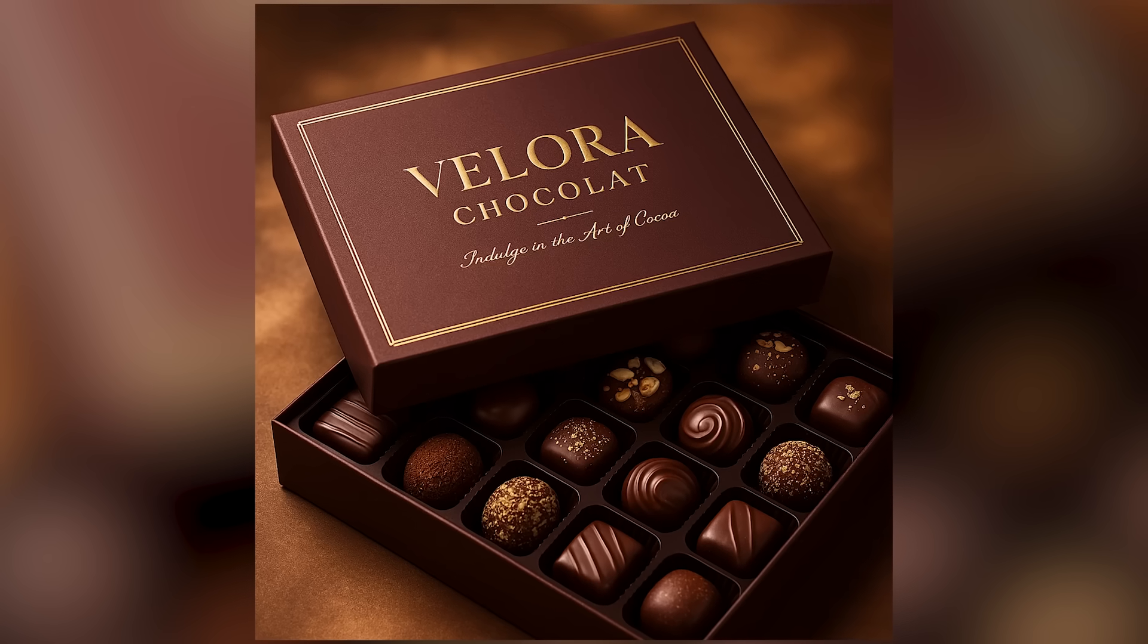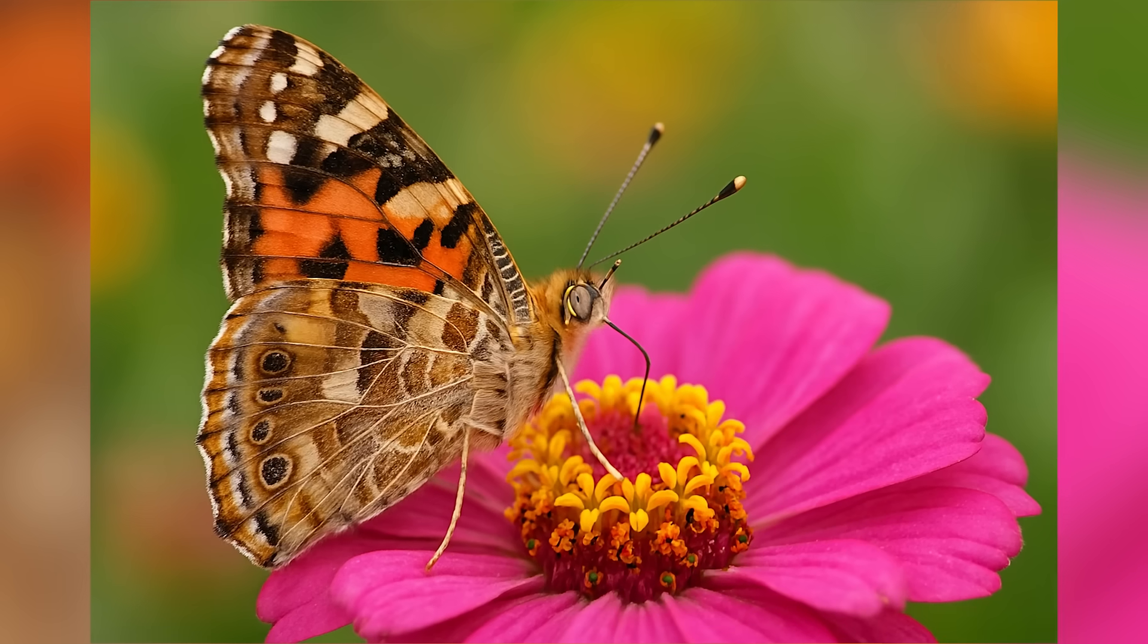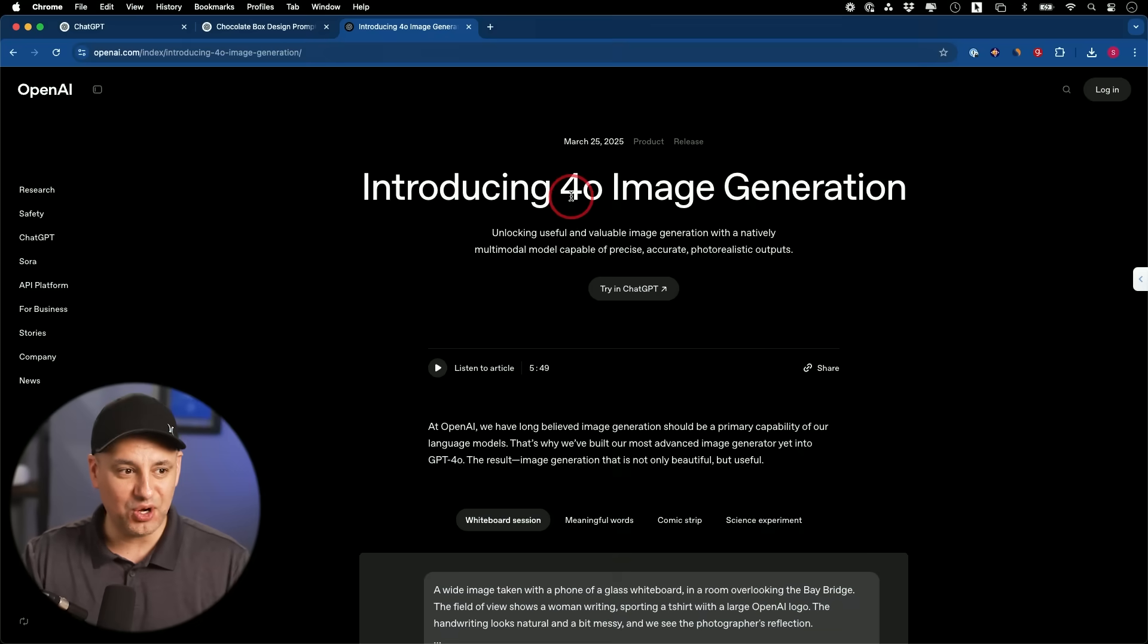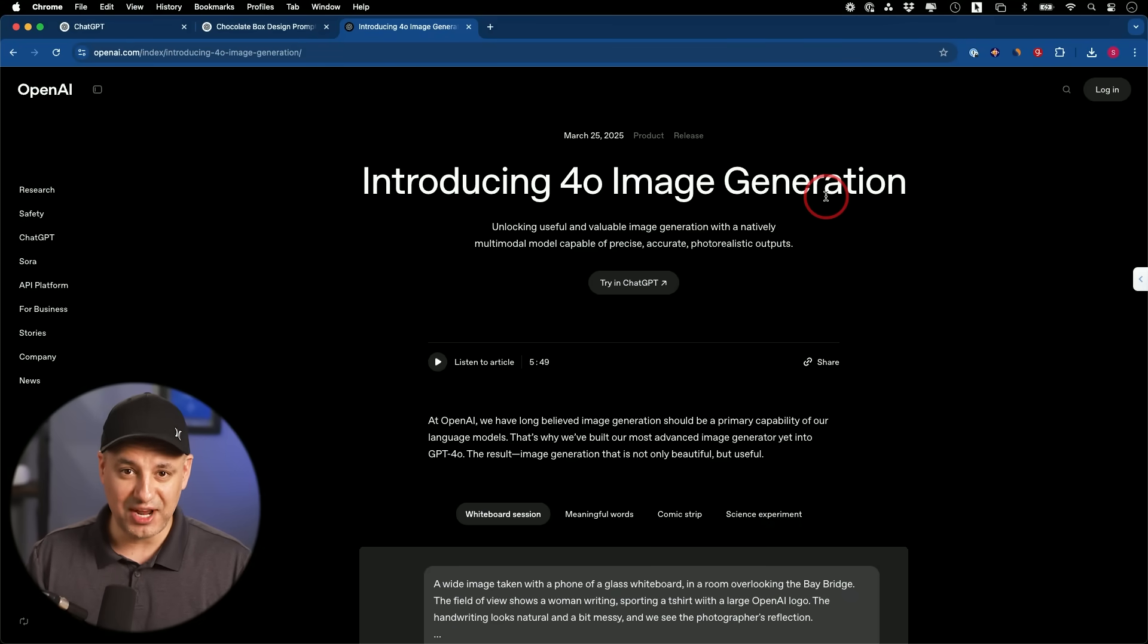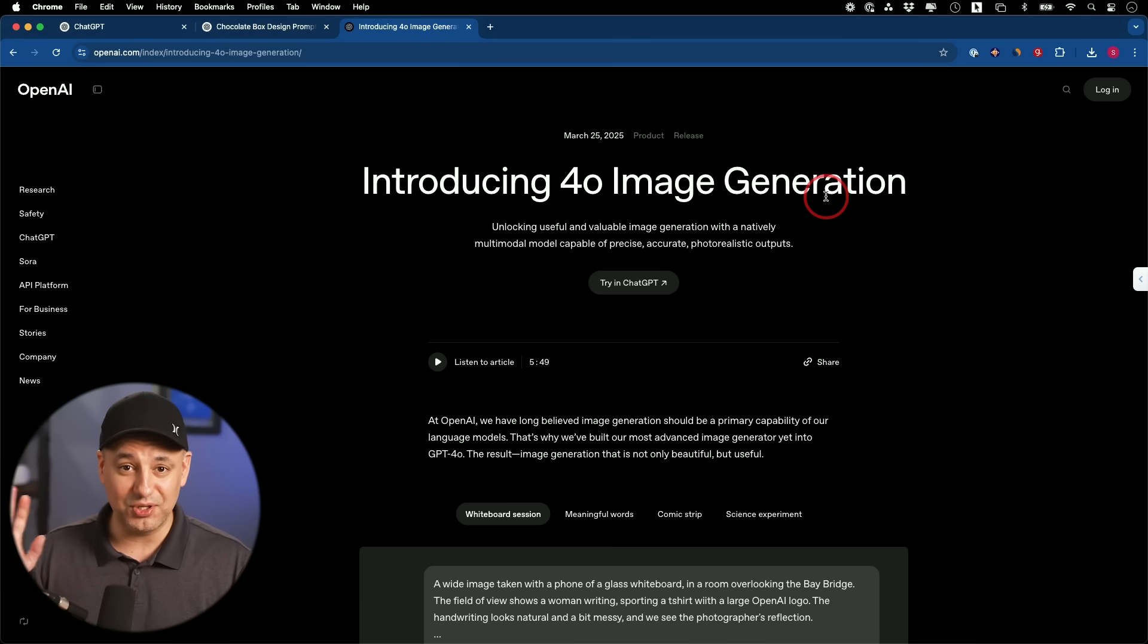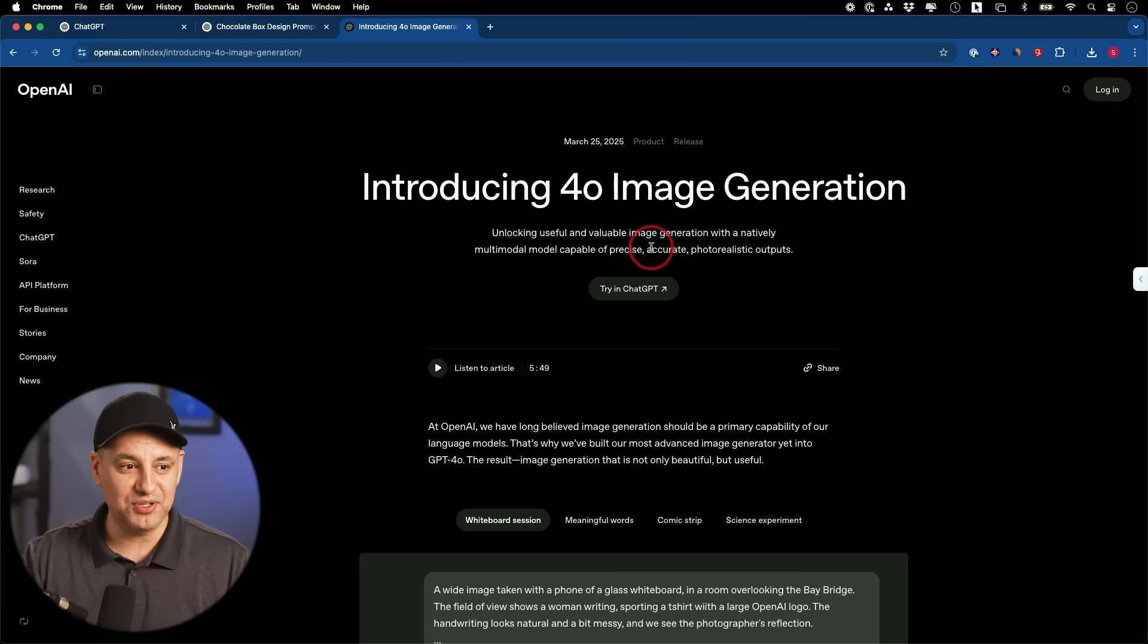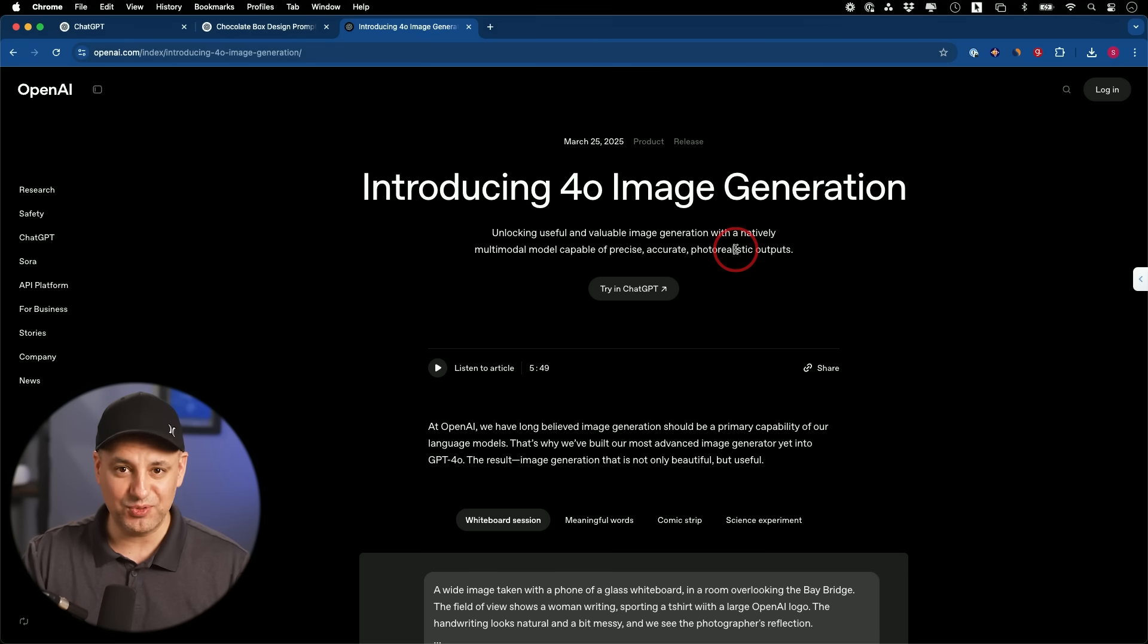ChatGPT has a brand new way for making images. I've been using it all day. I have 10 examples, 10 use cases I want to show you. This is called 4.0 image generation, so it's a native way for ChatGPT to make images. It's no longer using Dolly. I've been using Dolly for a long time - Dolly 1, Dolly 2, Dolly 3. Those are now removed from ChatGPT.